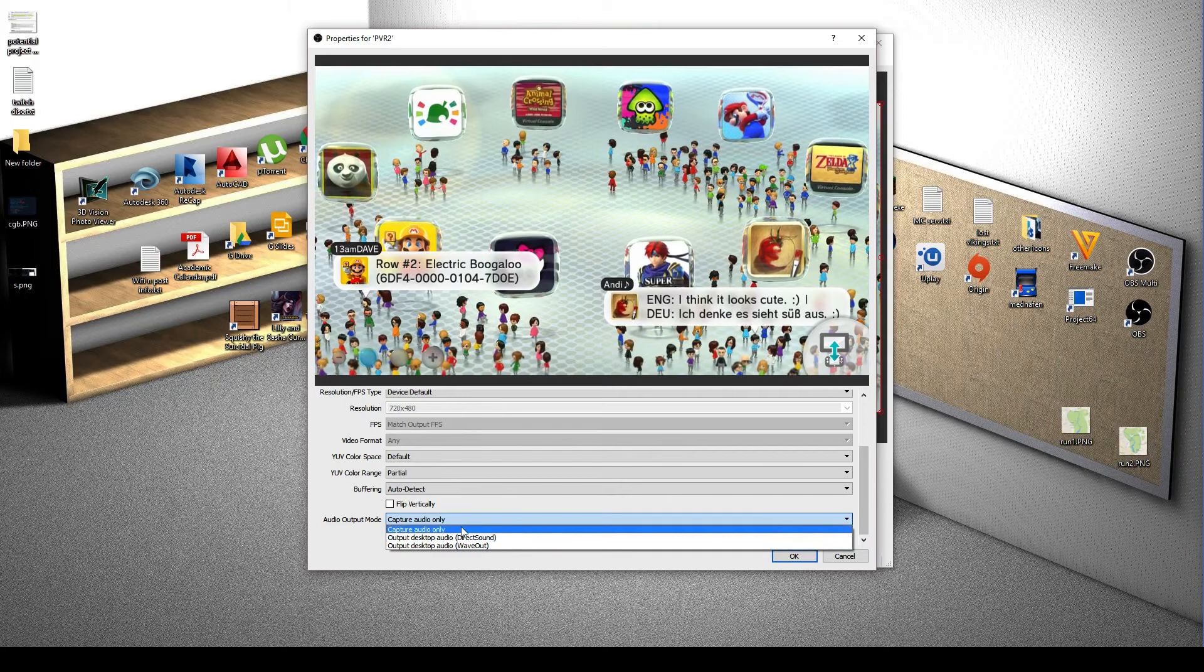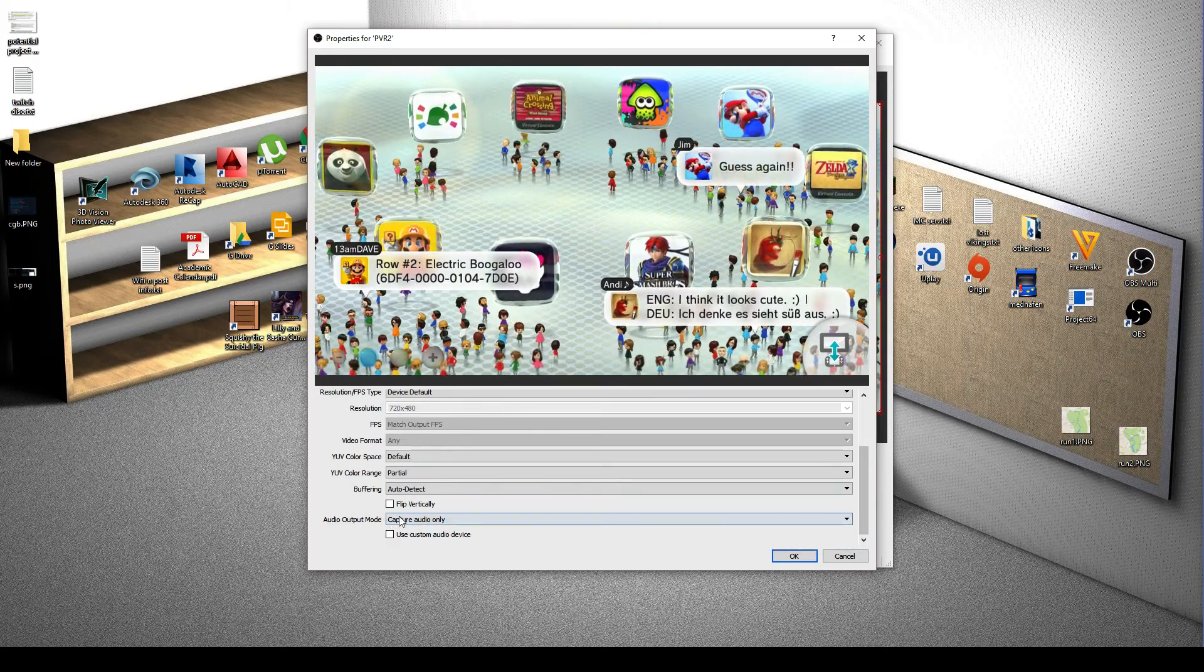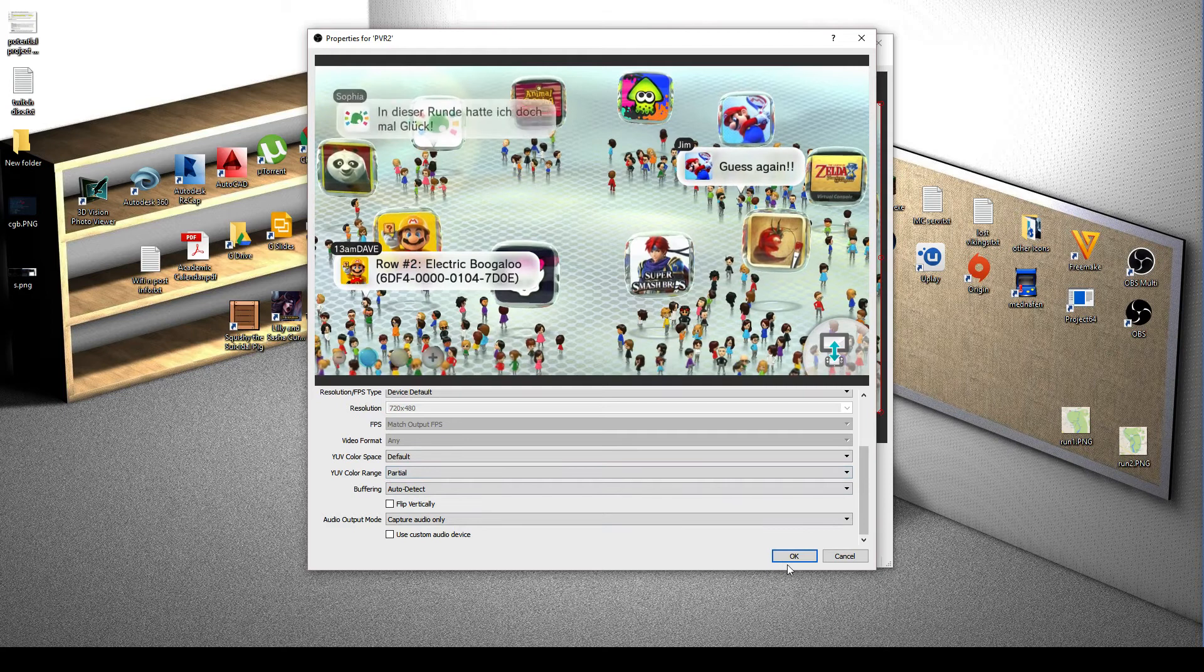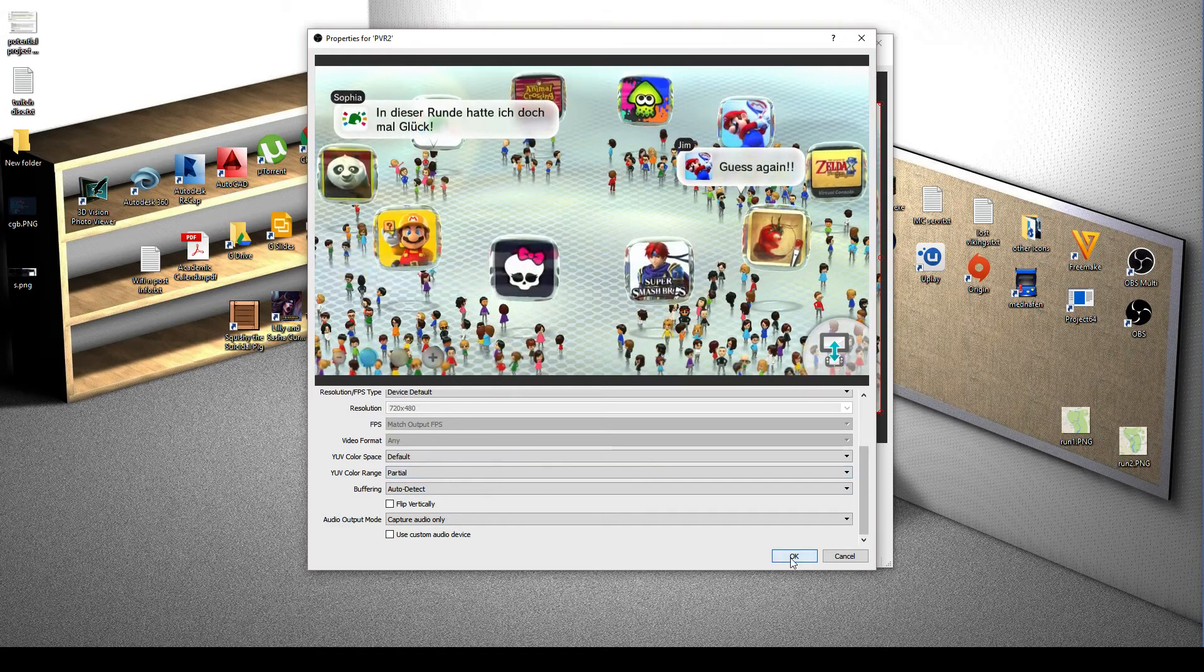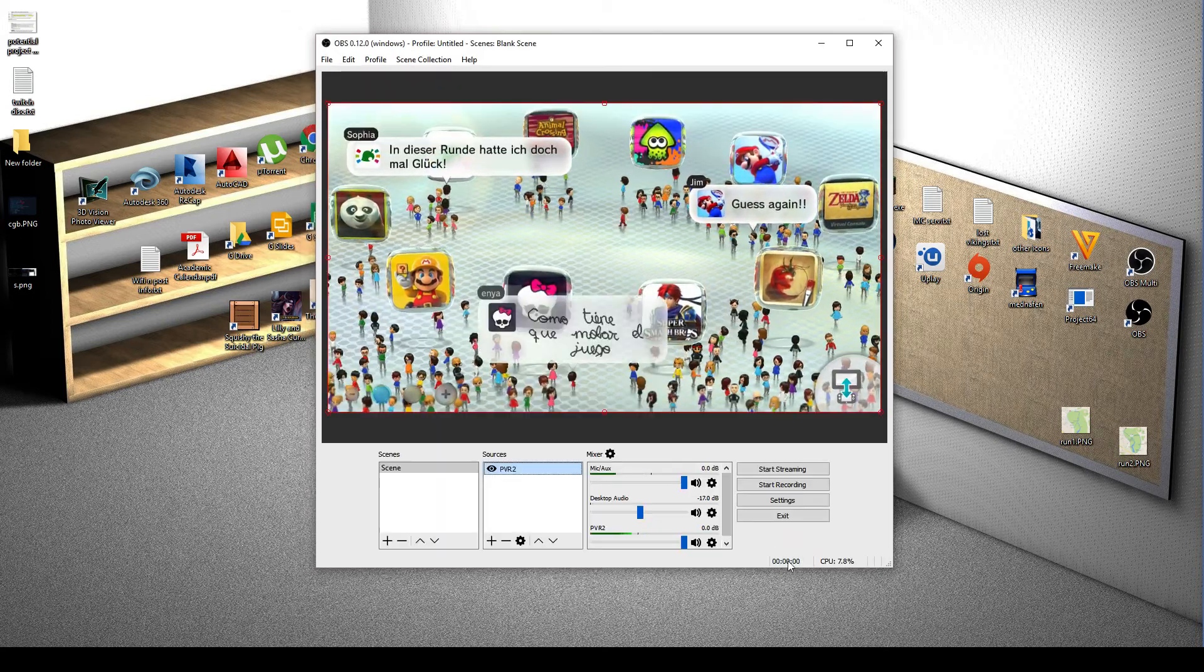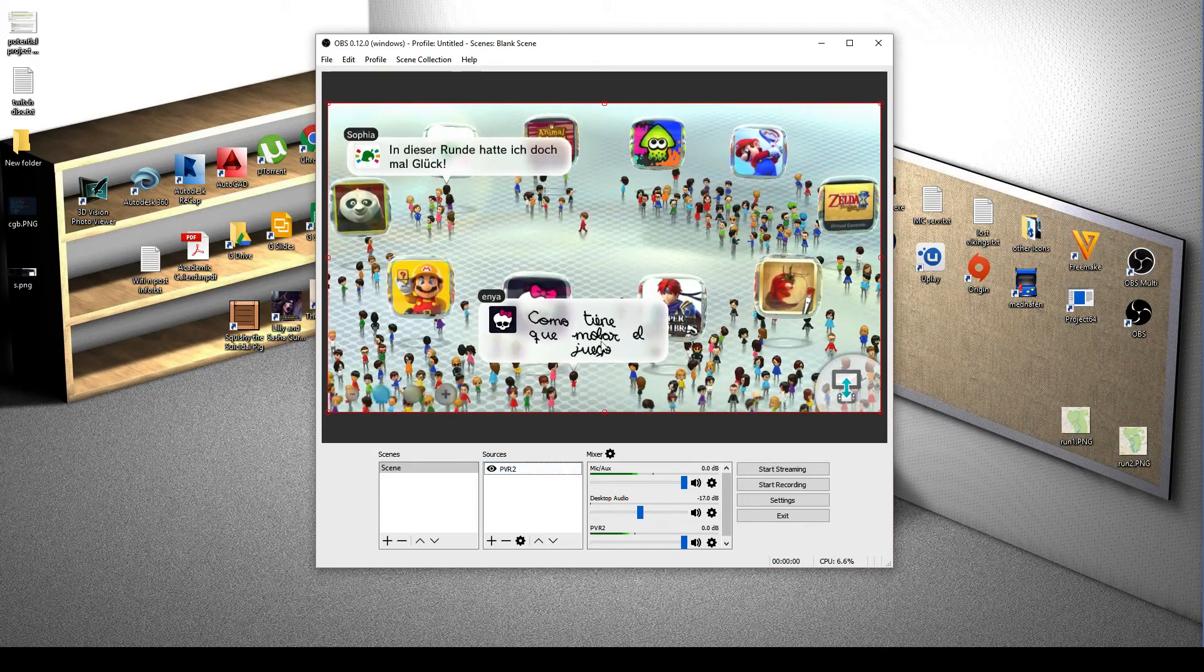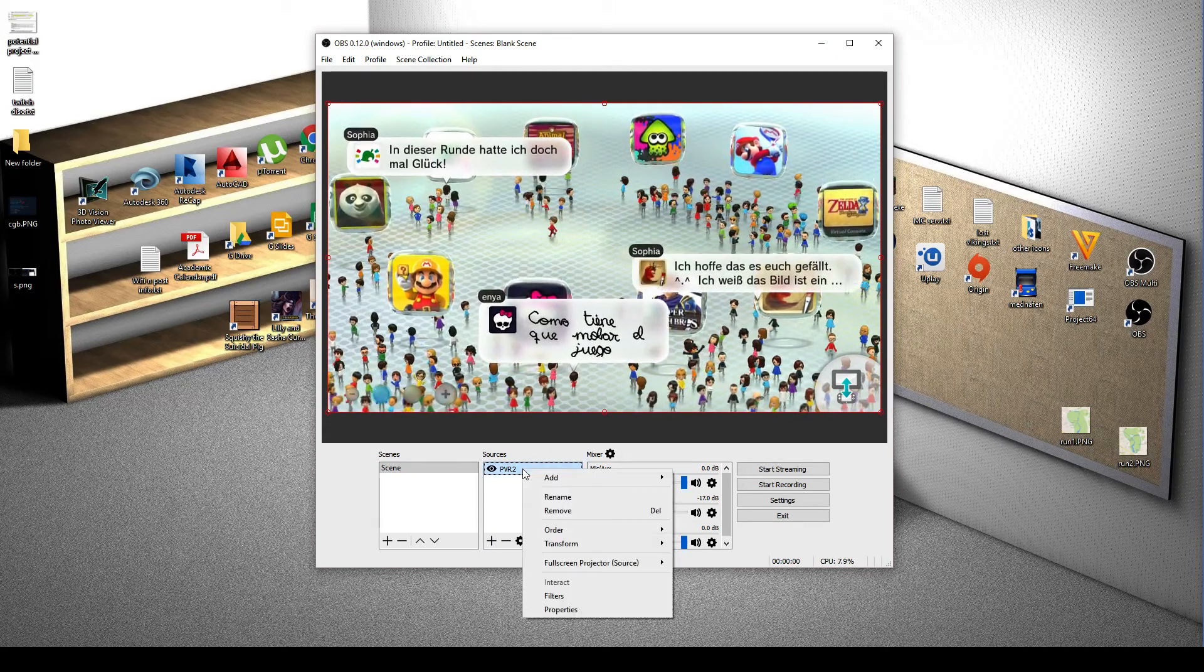You can choose to capture audio from the device as well. You know, they're just settings. Go have a look at them. Go play with them. See what the best setup for you is. So there we have it, it's capturing.